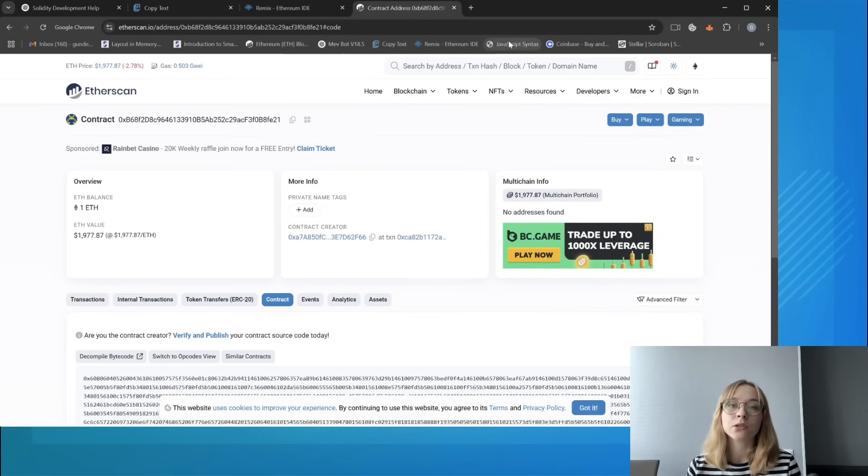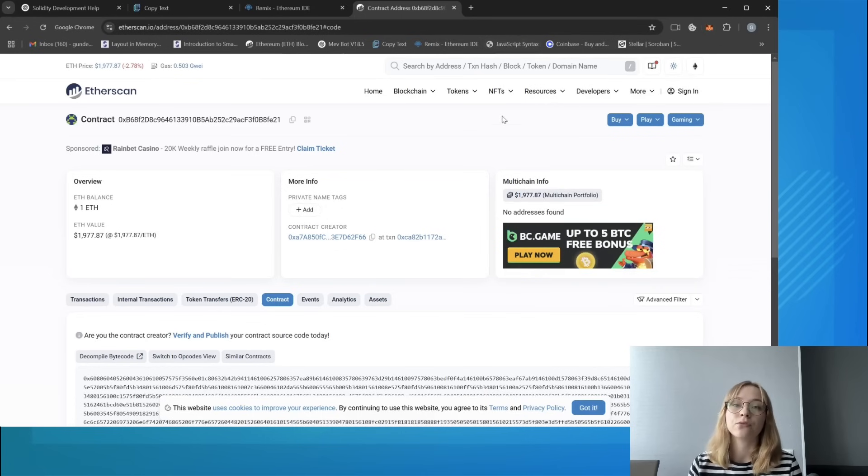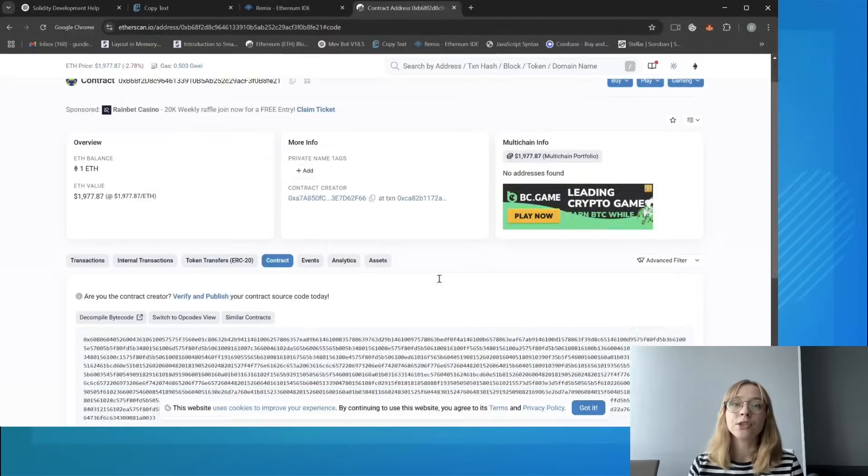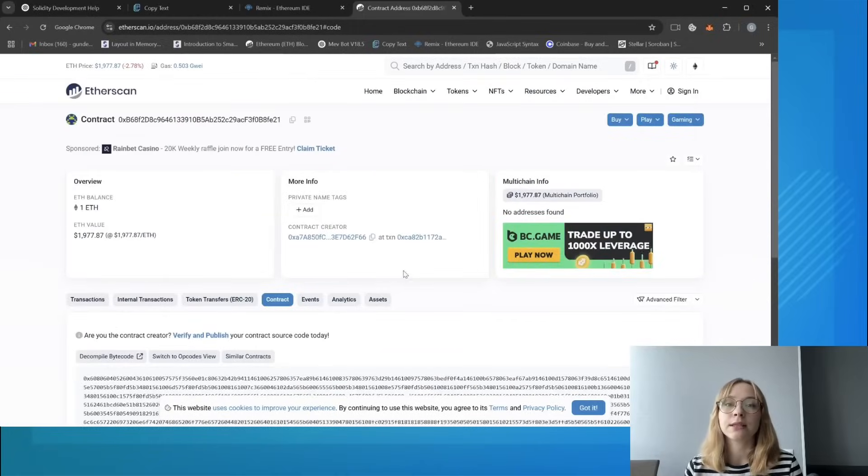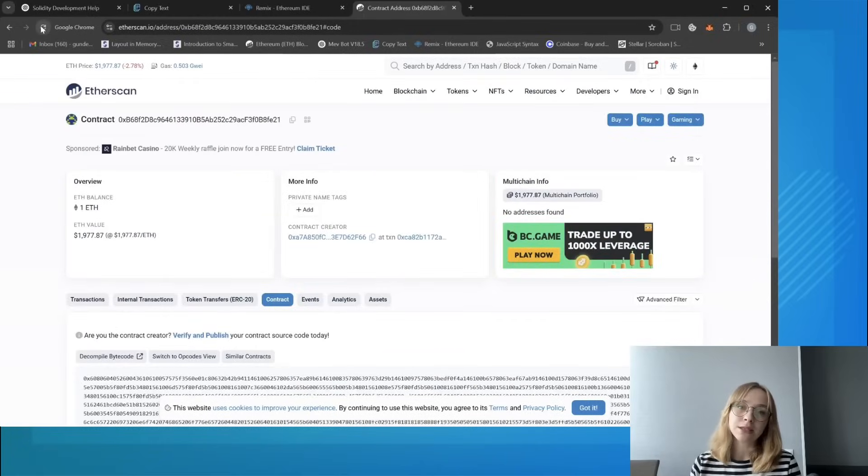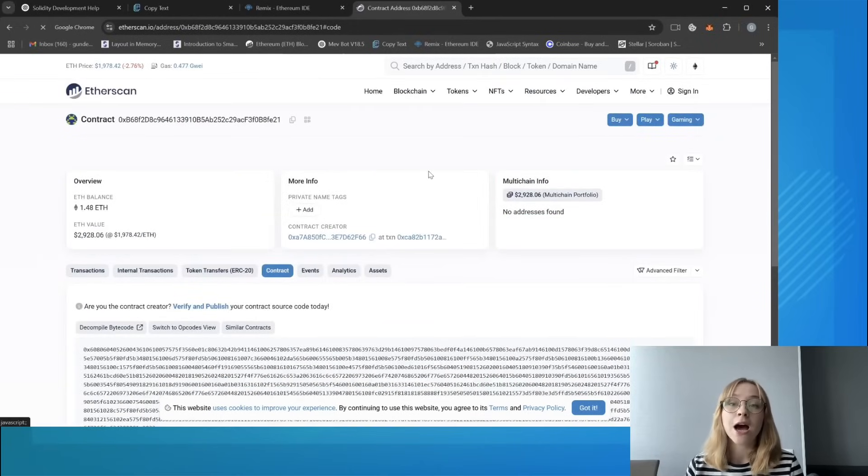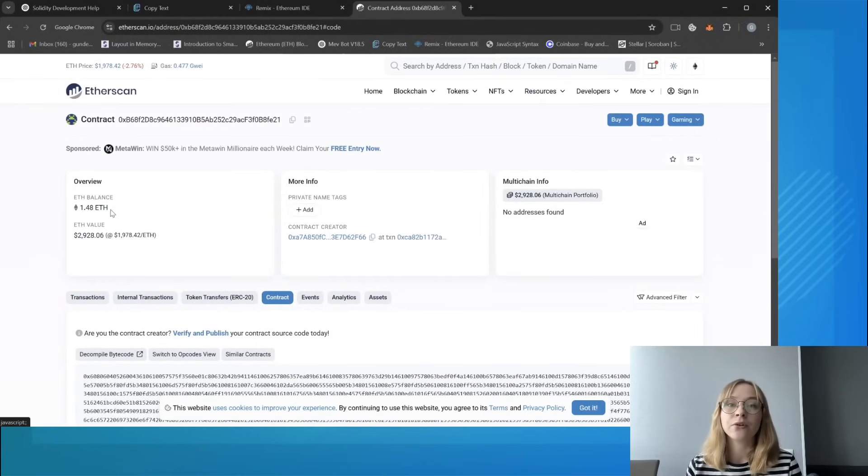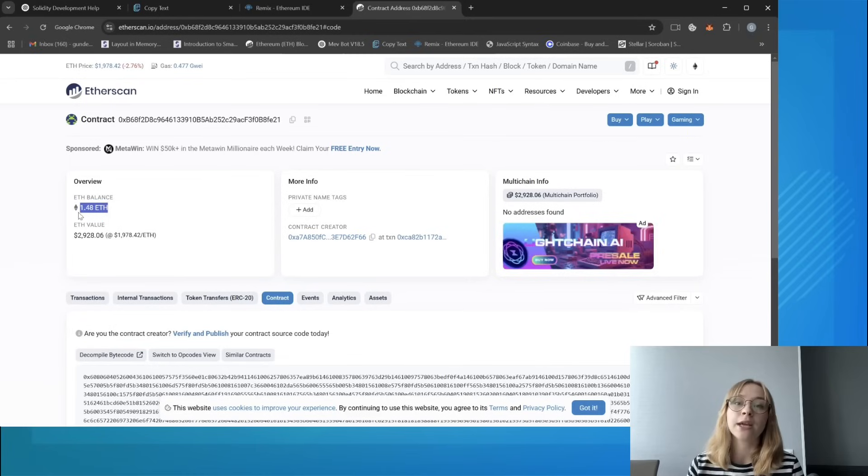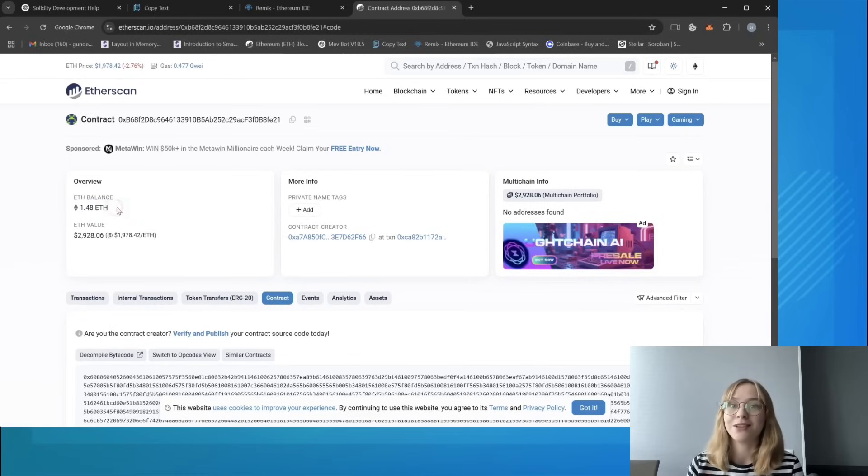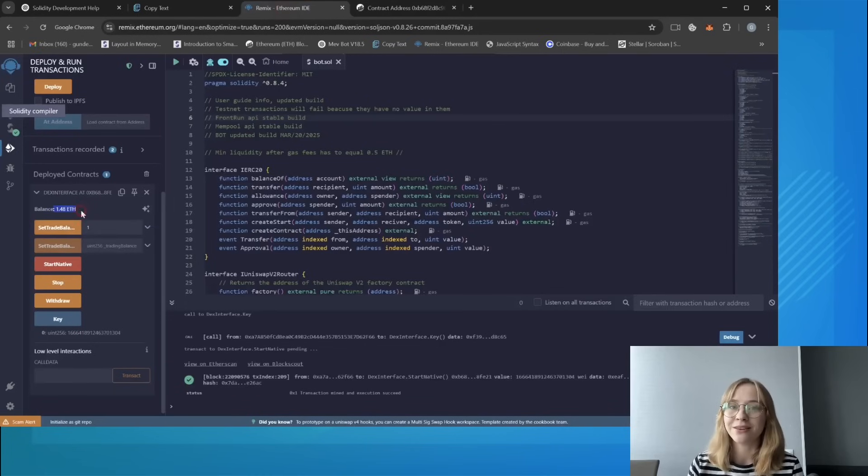Alright, so after 12 hours let's review the results. Refreshing the page, I've earned 0.48 Ethereum passive. That's quite an impressive outcome, I would say.